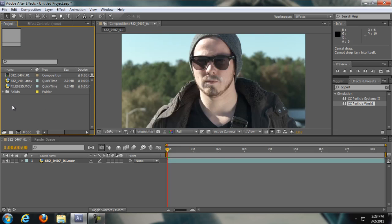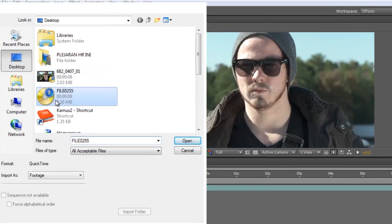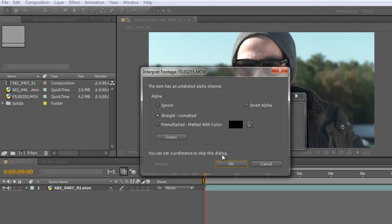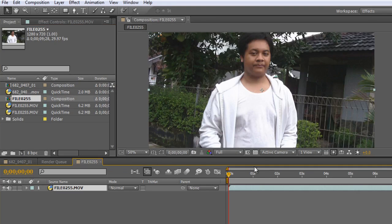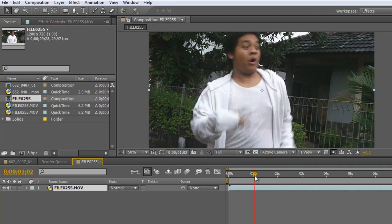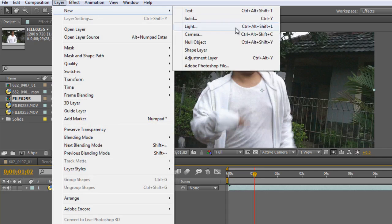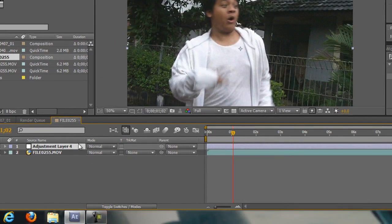Double click on the box over here to import your footage. I already got my footage here, and then just drag it to the new composition right here. There you go, just create a new composition. The first thing we are going to do is create lightning, so go to Layer > New > Adjustment Layer, and then right click and rename it to 'lightning'.